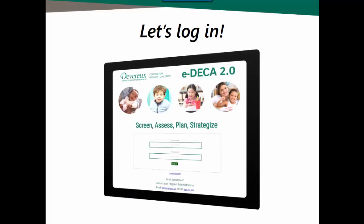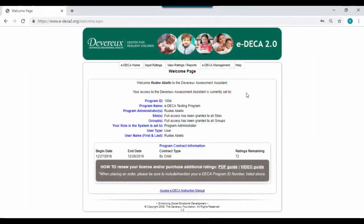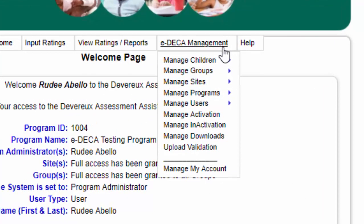Now let's go ahead and log into the EDECA system. When setting up your program, your number one toolbar option will be the EDECA management option. The best first step is to create your sites.